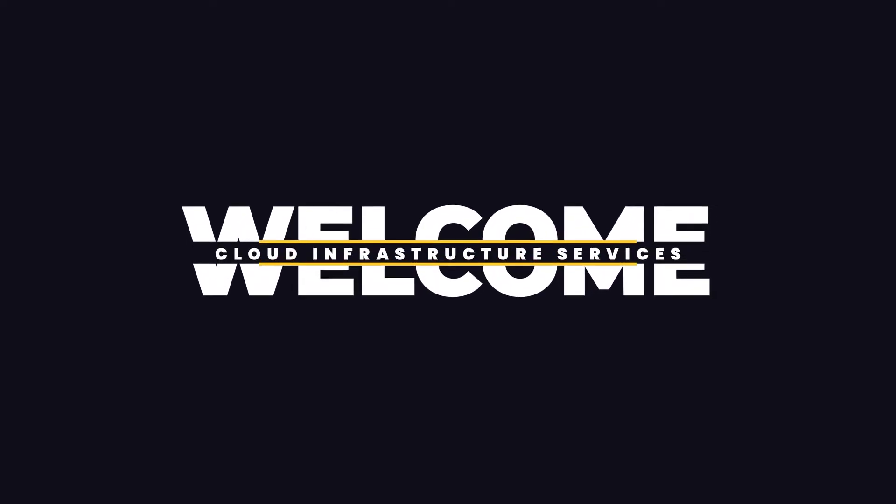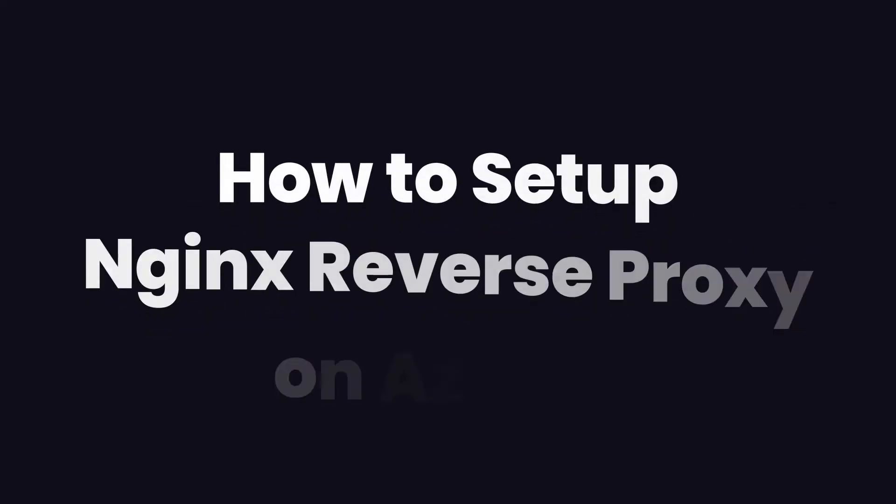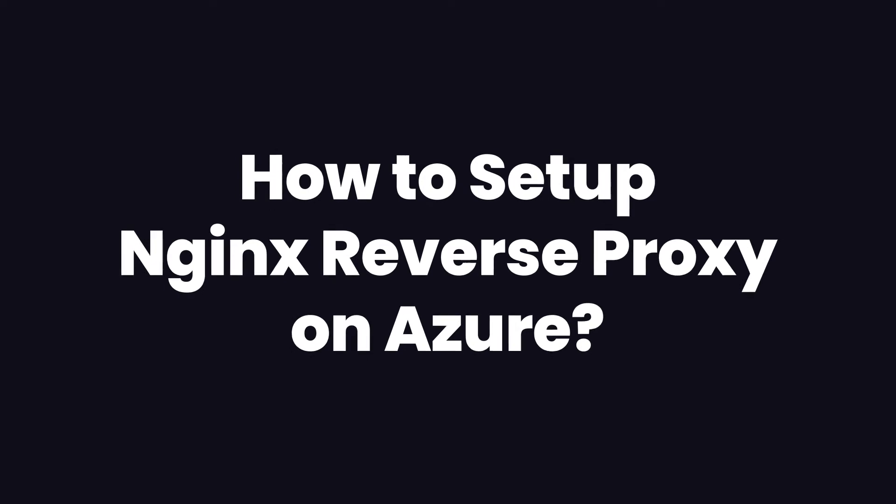Welcome to Cloud Infrastructure Services YouTube channel. In this video, we're going to talk about how you can set up your nginx reverse proxy on Ubuntu hosted on Azure.